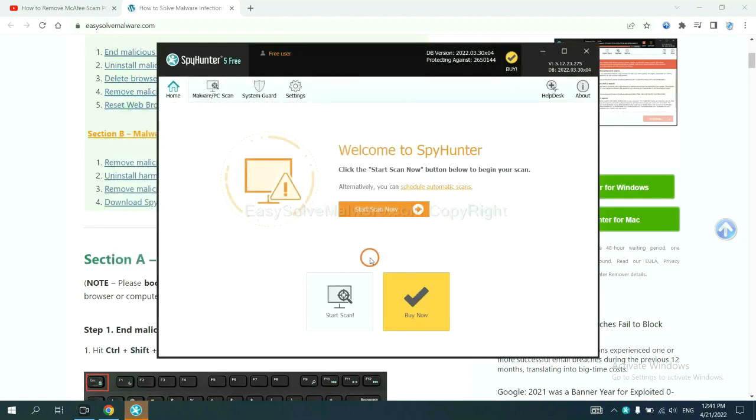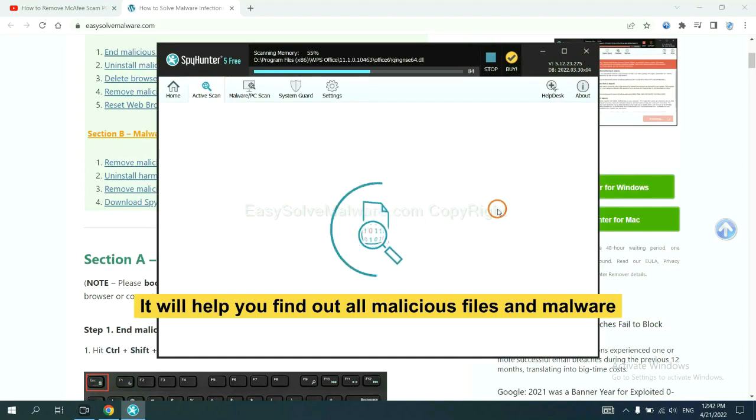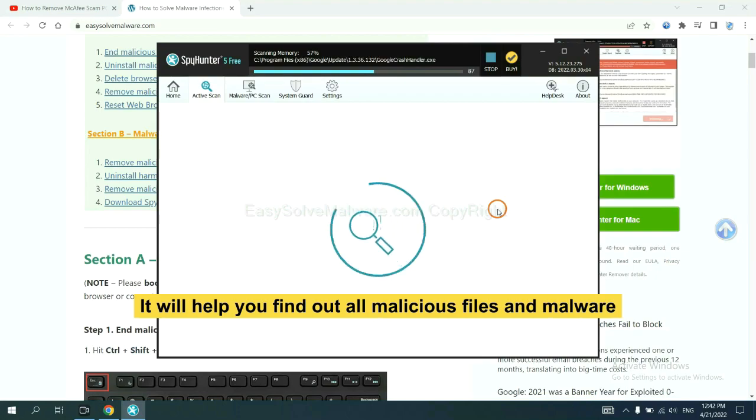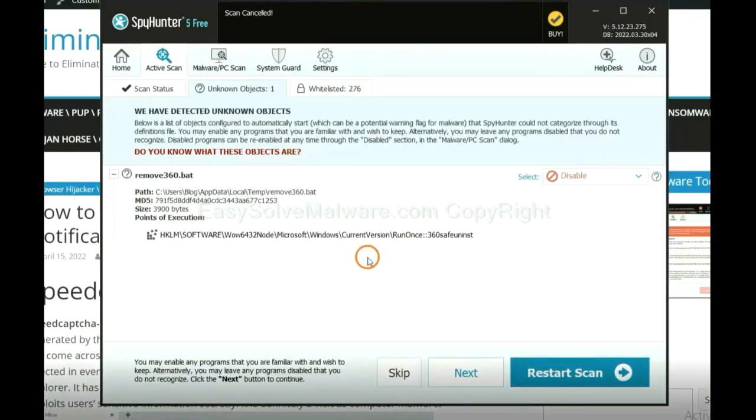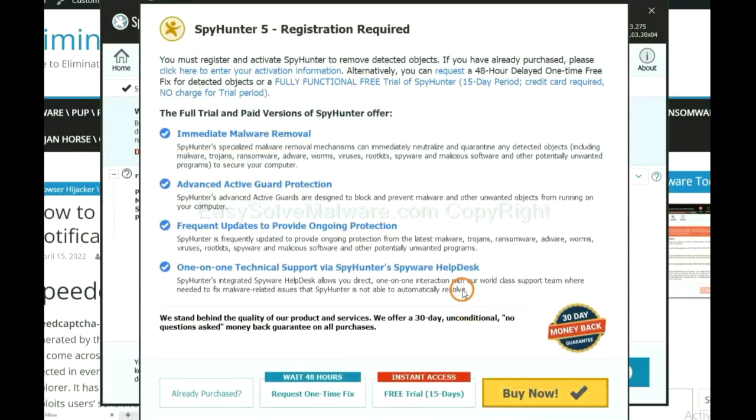When you finish, start a scan now. It will help you find out all malicious files and malware on your computer. When the scan is complete, click next.